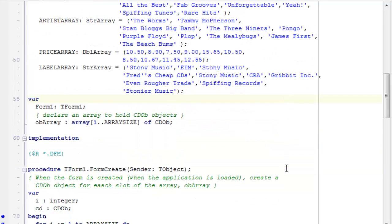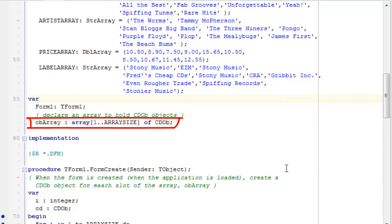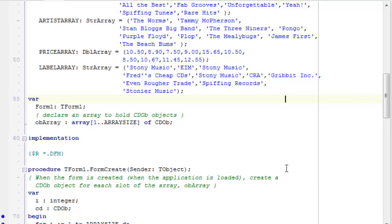To create my objects, I've created an ob array, which is an array, again, of the same size, one to array size, of cdob. cdob, remember, is the class that I've defined for creating these objects.